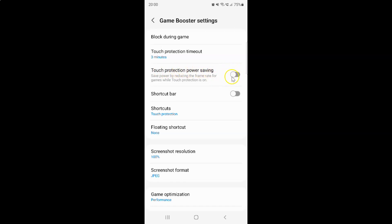To turn on this toggle button you have to tap on it so that the slider moves to the right. Let me tap on it — you can see it's now turned on.